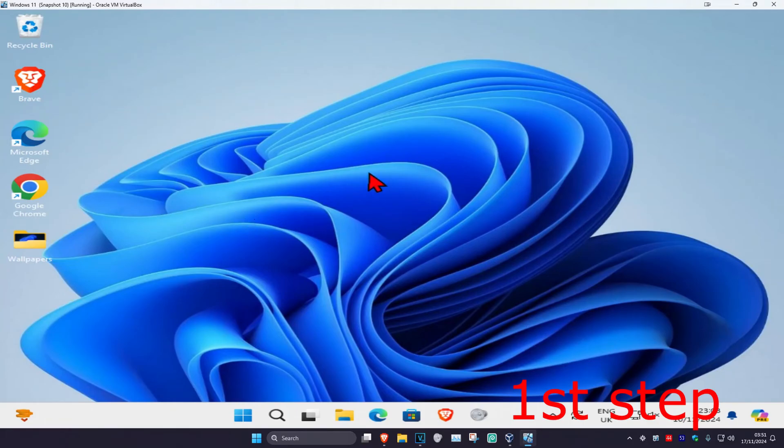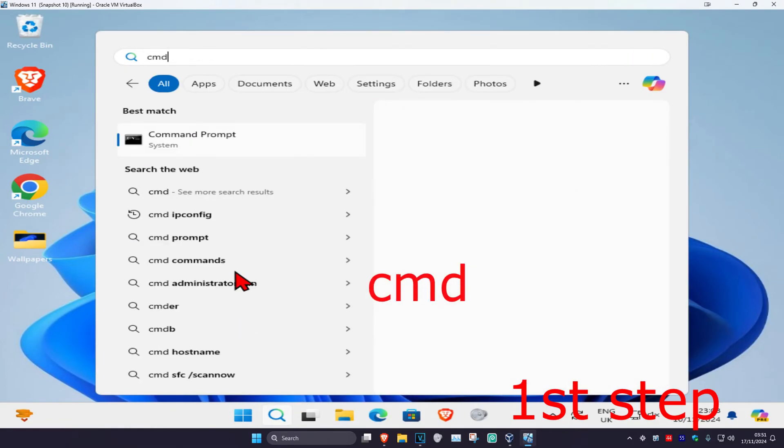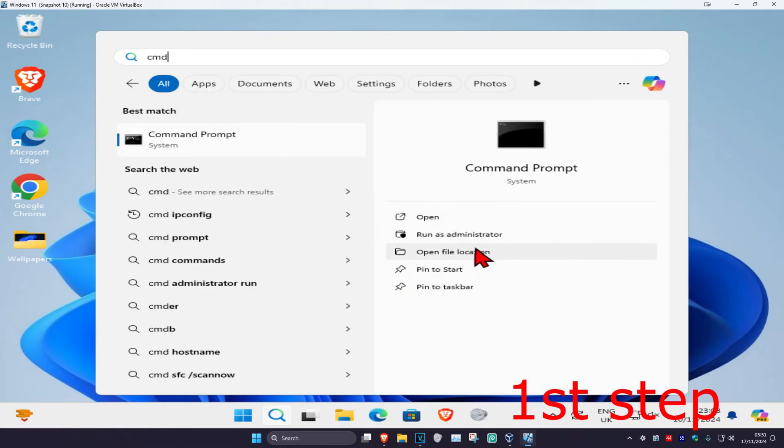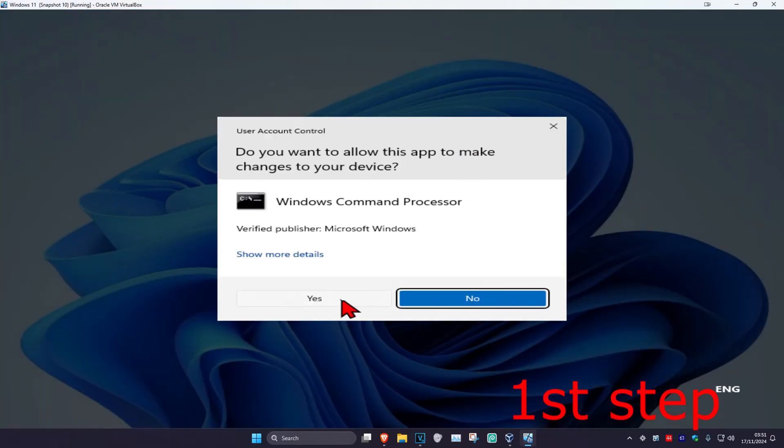So guys, for the first step you're going to head over to search and type in CMD, then you want to run it as administrator and then click on yes.